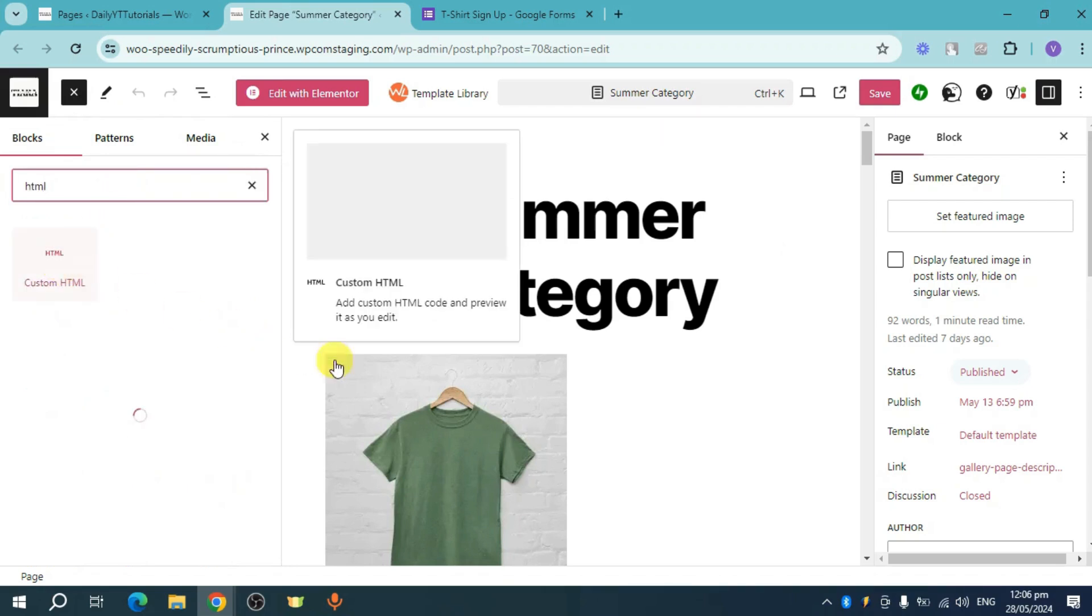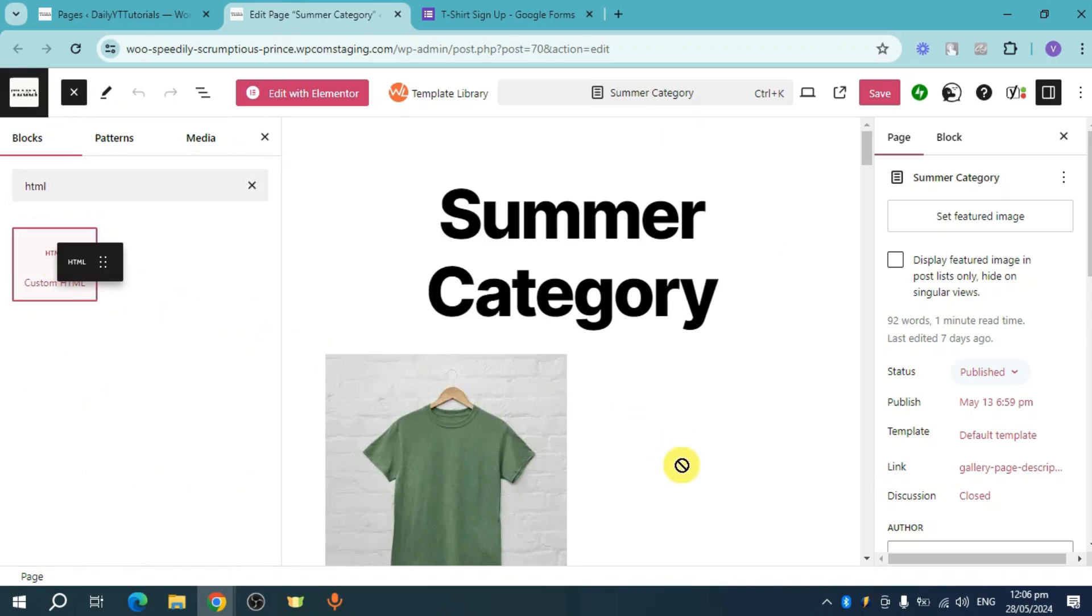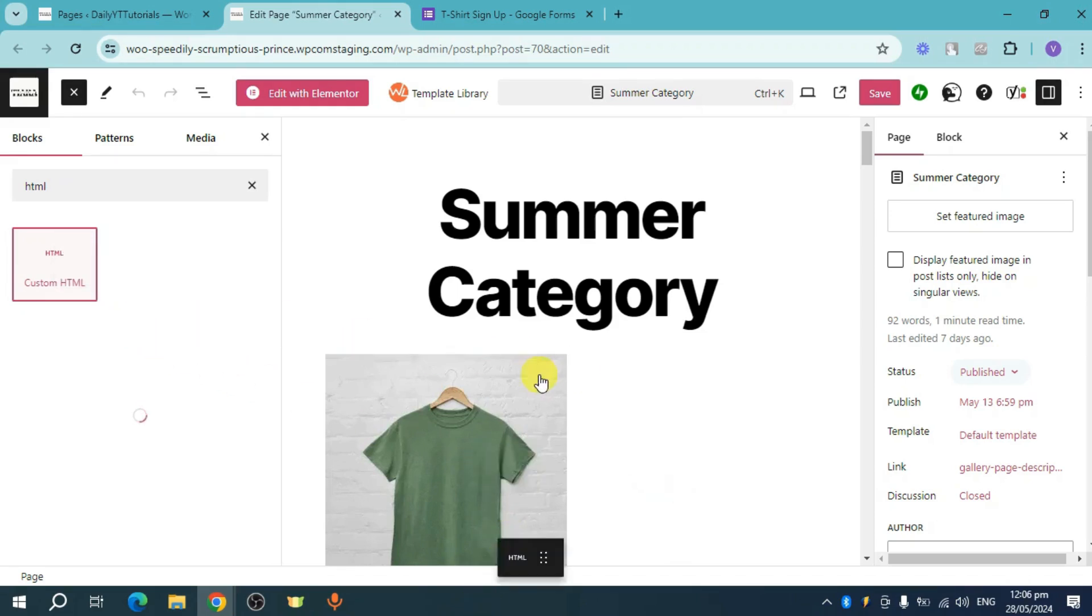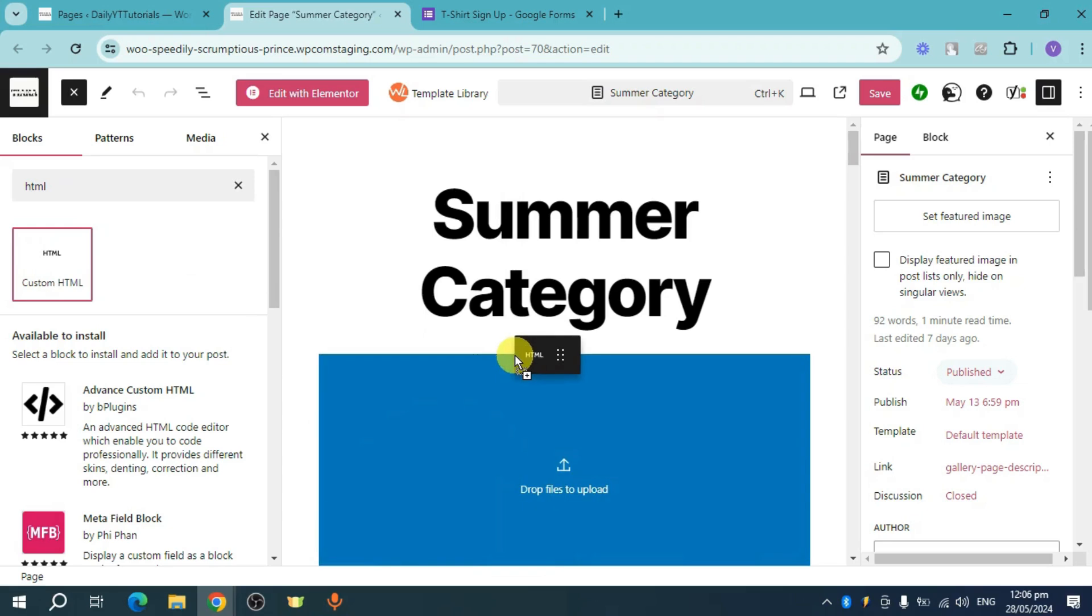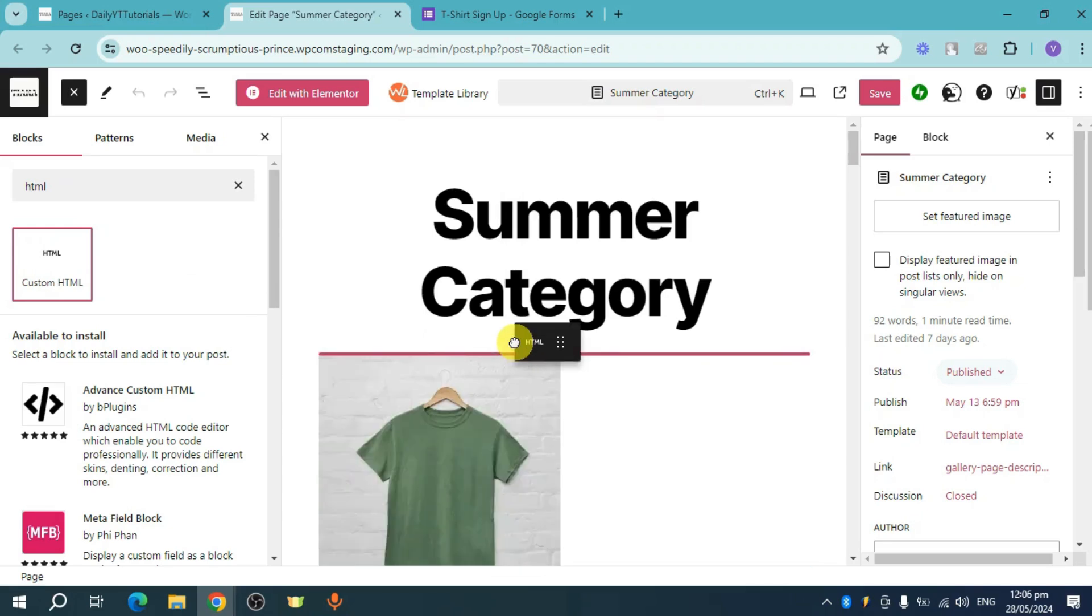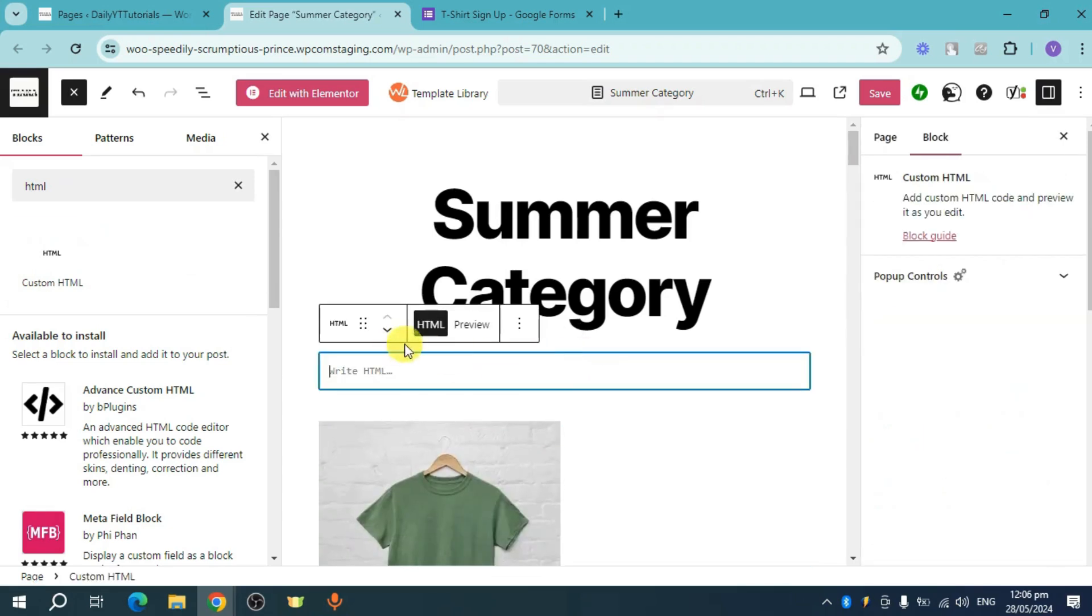And then let's head over and add this HTML right here to any part of our page. You can also head over and then just drag it out or you can also just put some things right here.